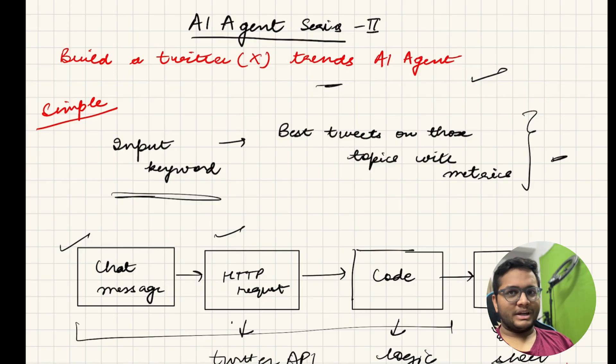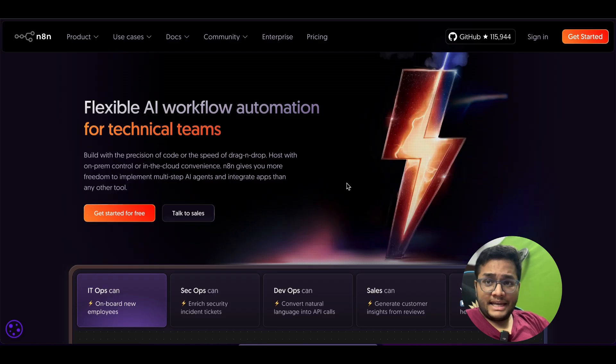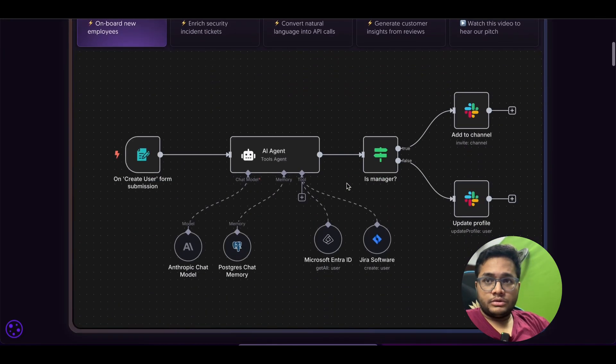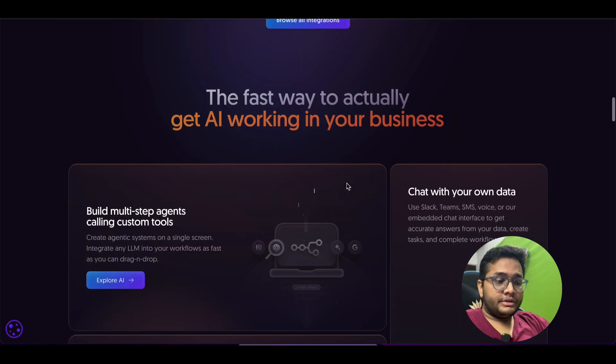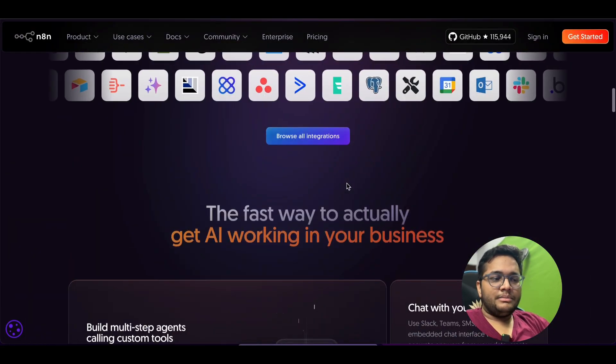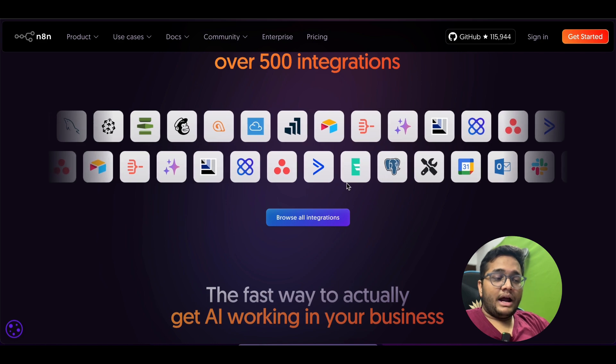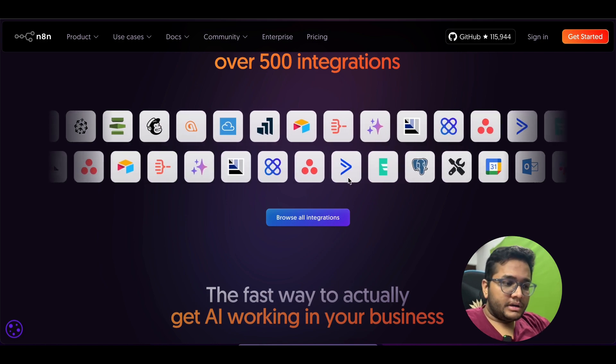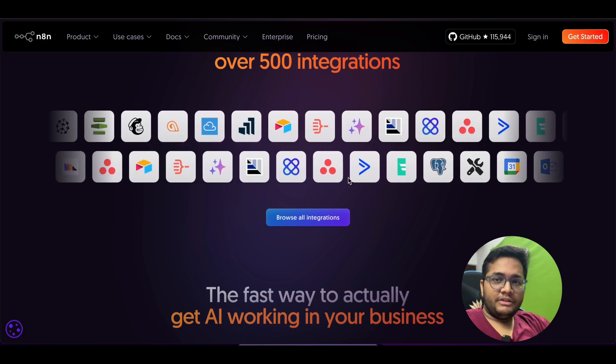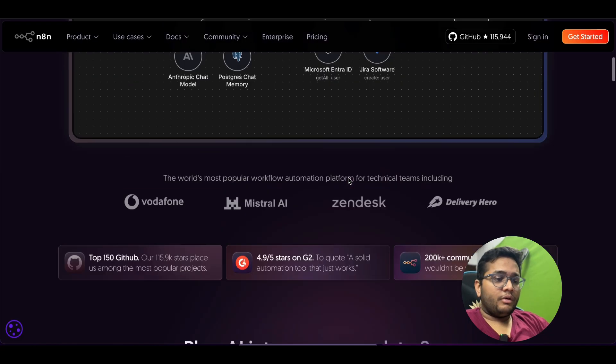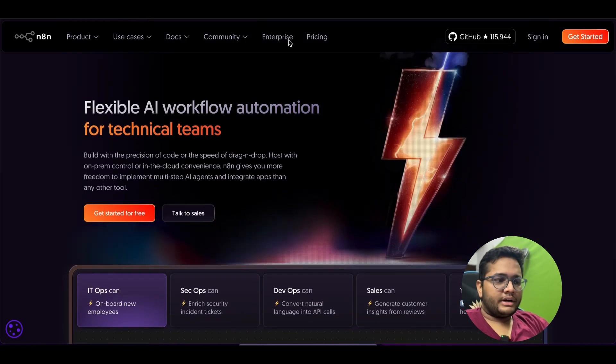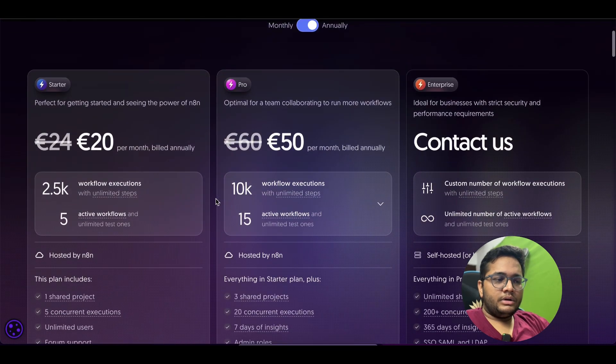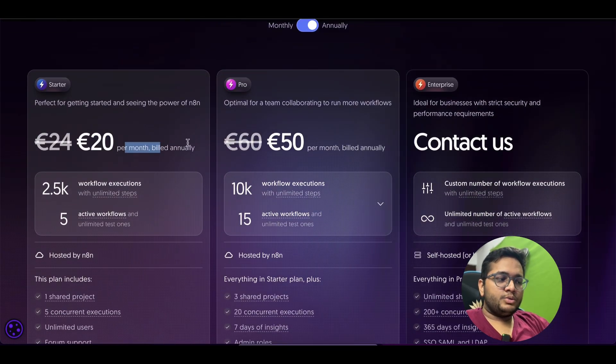Let's get started. This is N8N's page and I have already shown you previously that this is something that you can use to create workflows like this. N8N also offers you different templates, you can plug in these templates and build your workflows on your own. N8N has seamless integrations with multiple different tools that we use in our day-to-day life be it your Gmail, Google Drive or Slack or whatever you want. You can check out the pricing here.